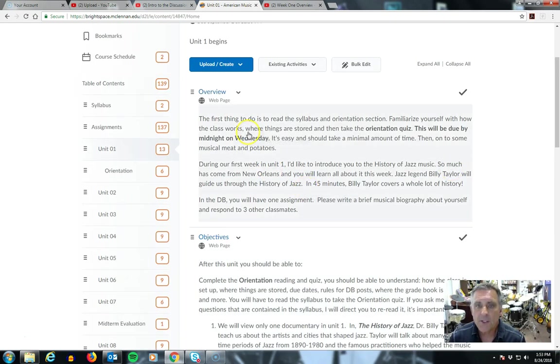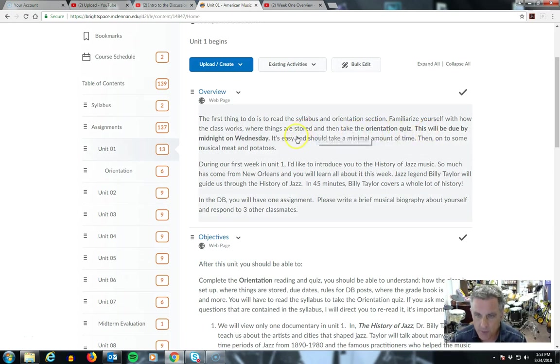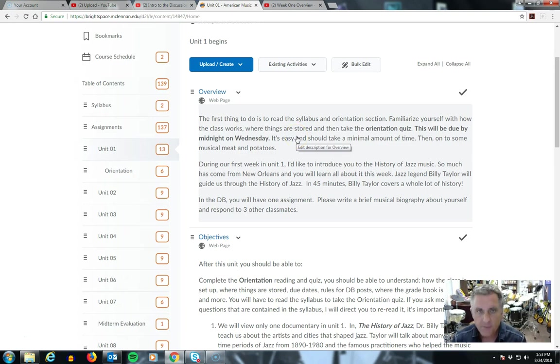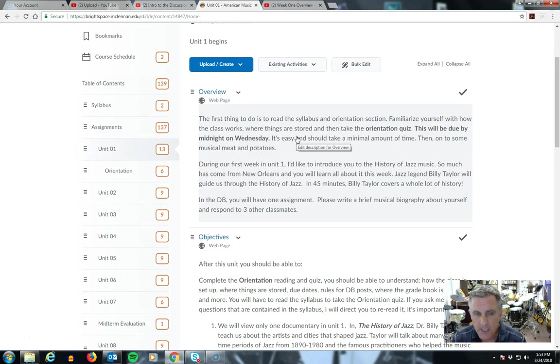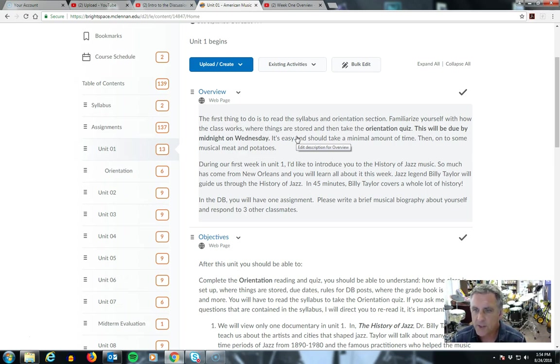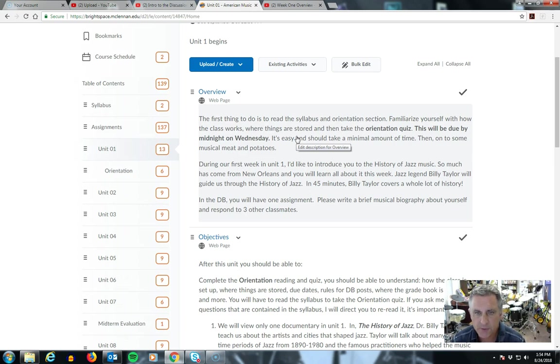So this week, you have something due by Wednesday night. It's the orientation. I want to get this over with with you as fast as possible. If you don't take it Wednesday, Thursday morning I will be emailing you. It's simple. You just go through it and you can take it as many times as you like until you get the grade that you want. And the grade does count. So do it. It's an easy hundred to get you started at the beginning of the semester.